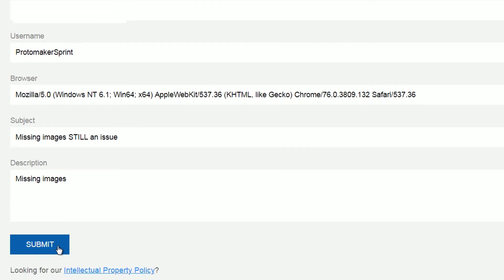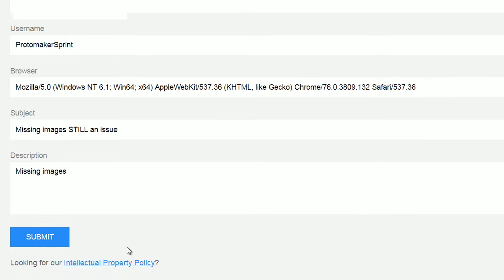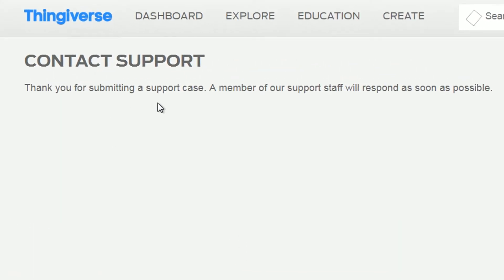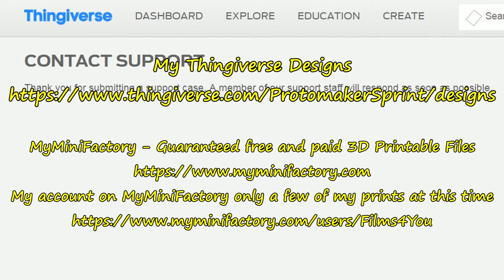And then click submit — that's it. Then you should get a confirmation back. But I contacted them using this method probably about a week ago and I've had no messages back, so I don't know how good this service is or whether it's working properly. That's how to contact support on Thingiverse.